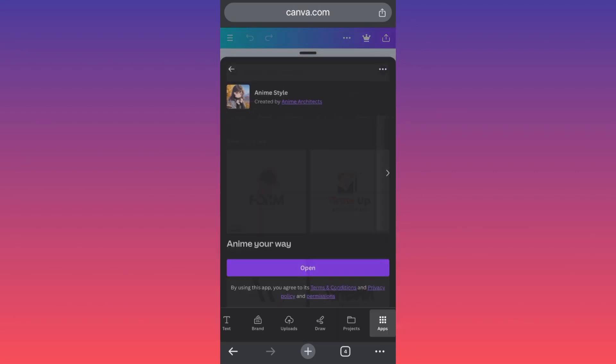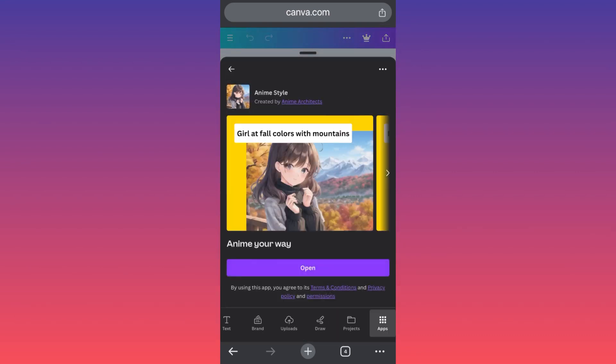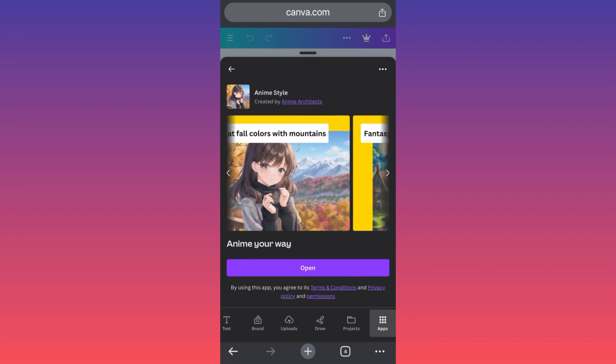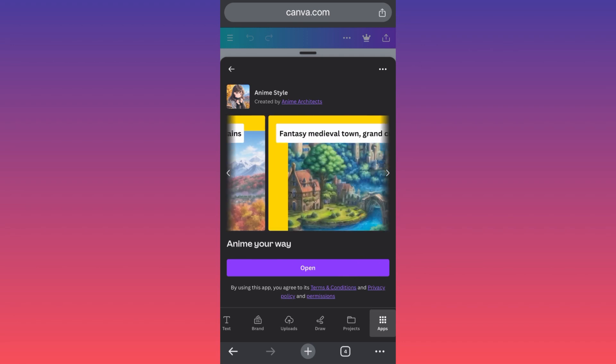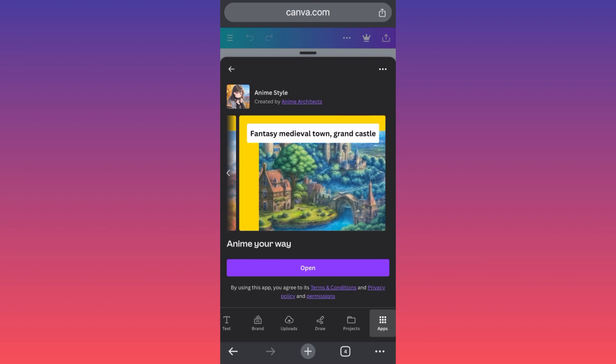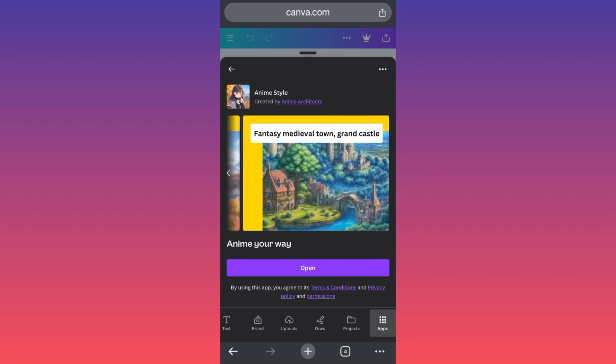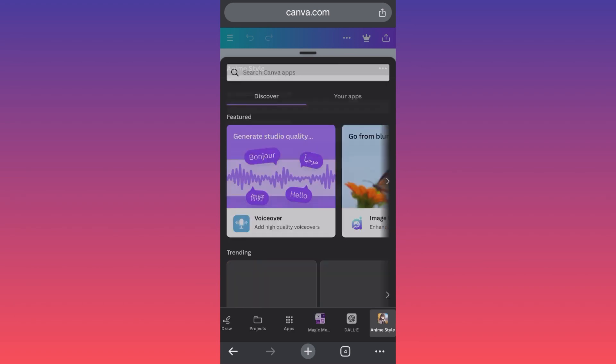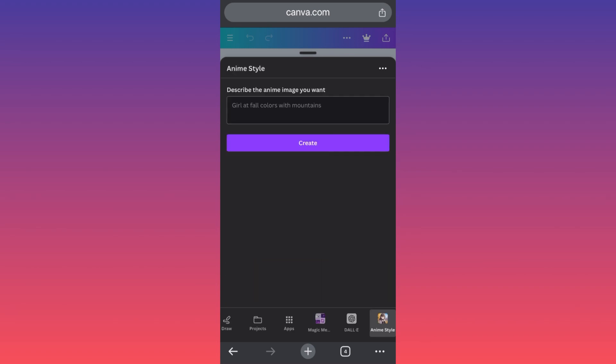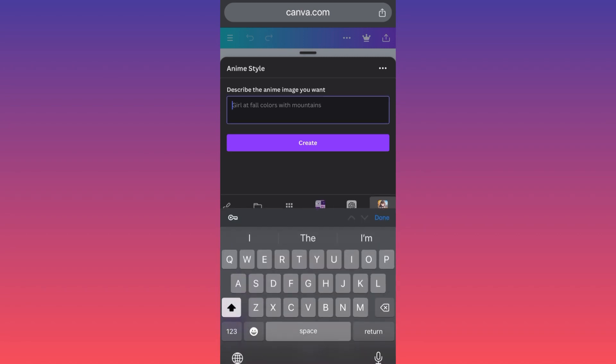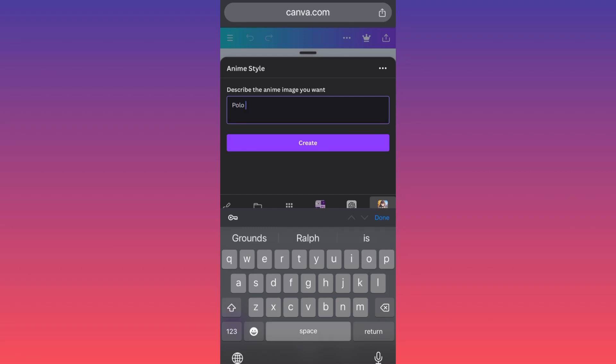You come over here and describe the anime that you want to create. In our case it will be a polar bear wearing hoodie and jeans and walking in New York City.